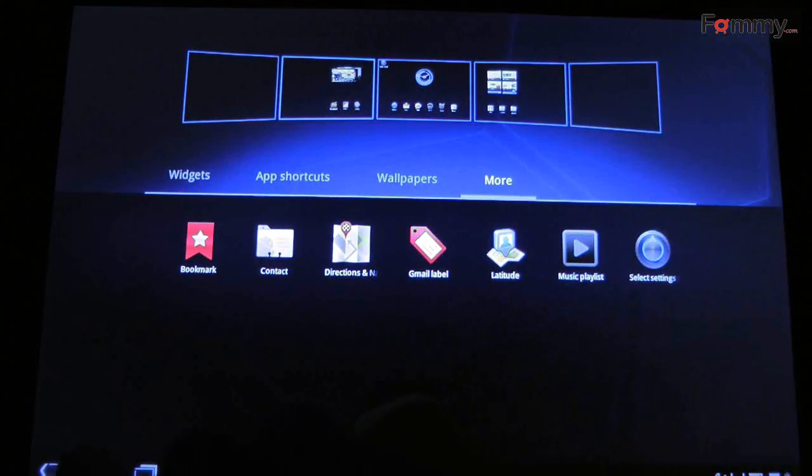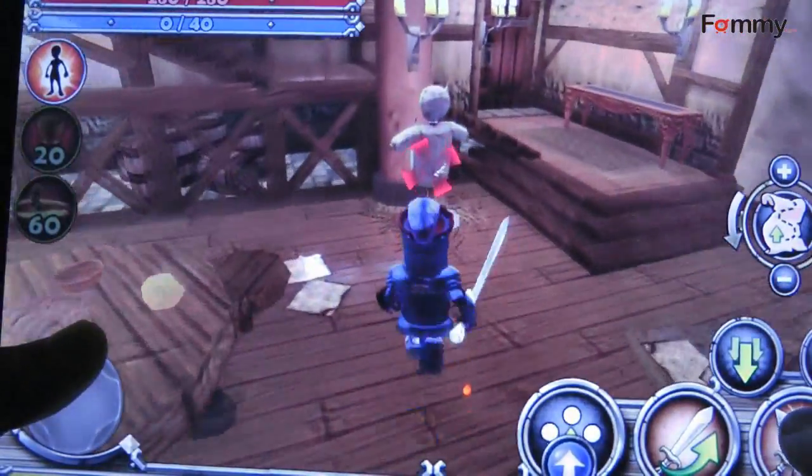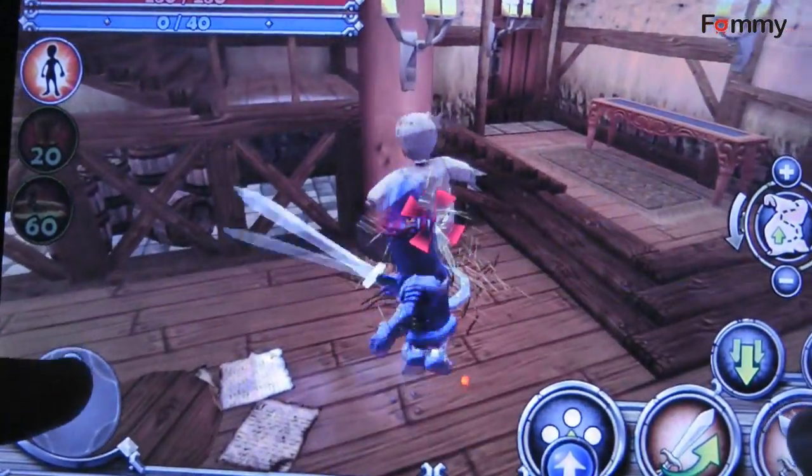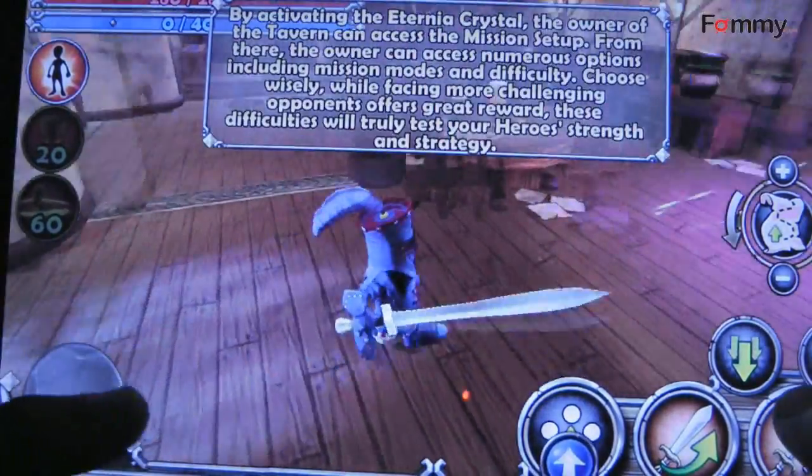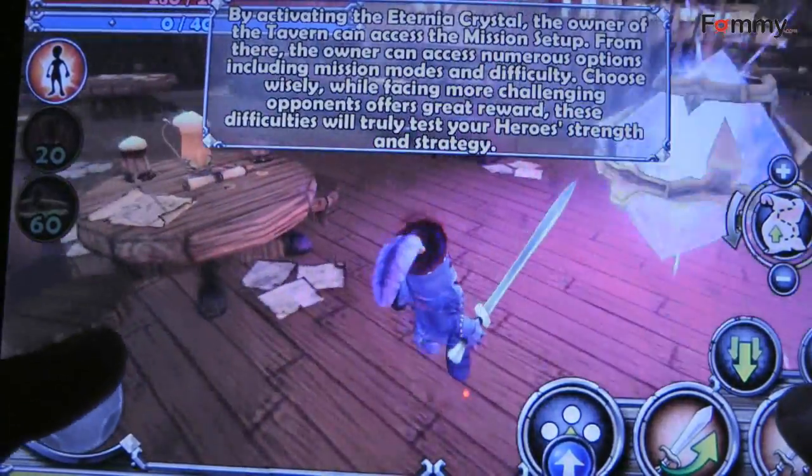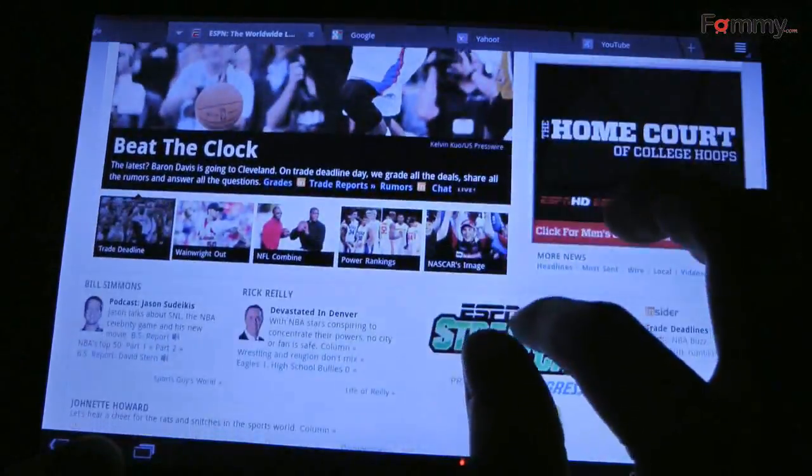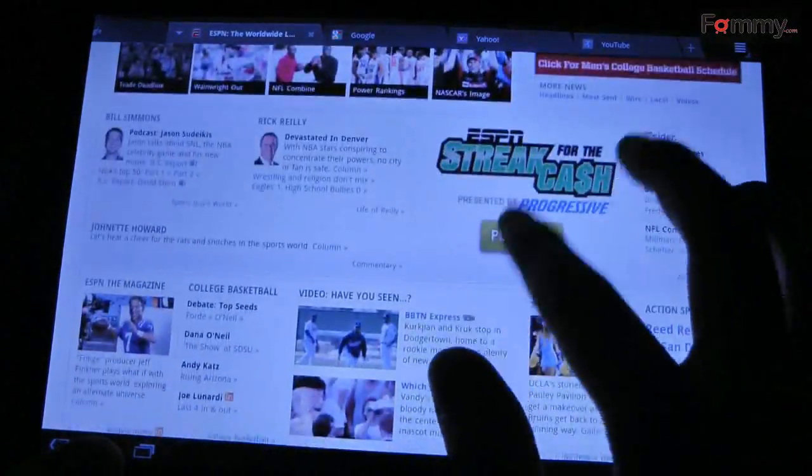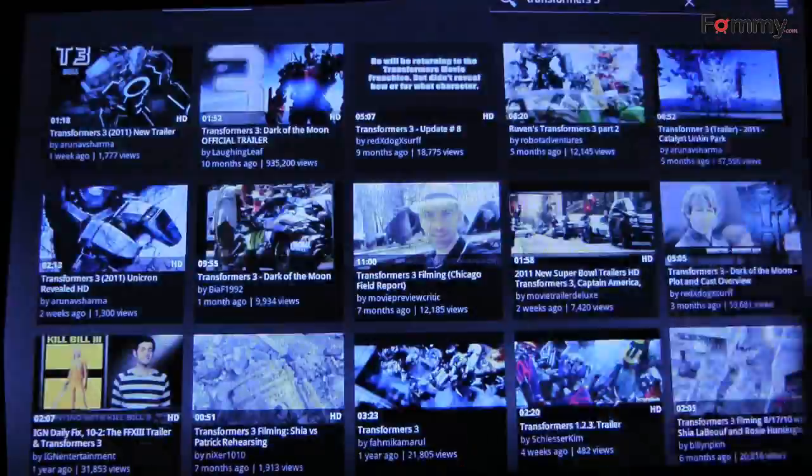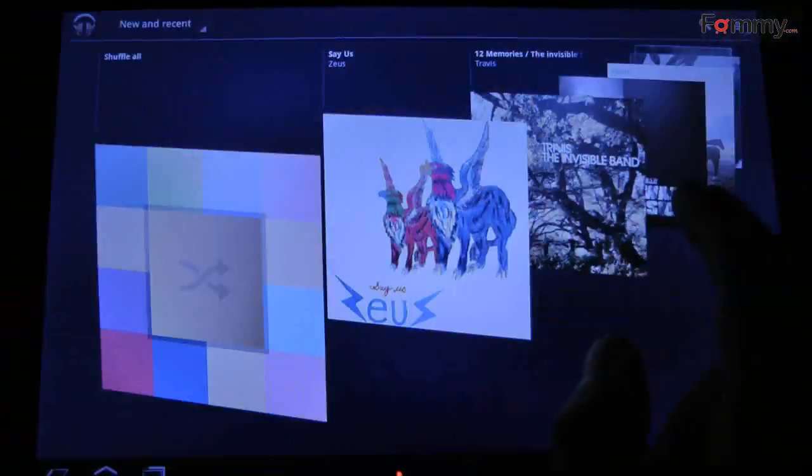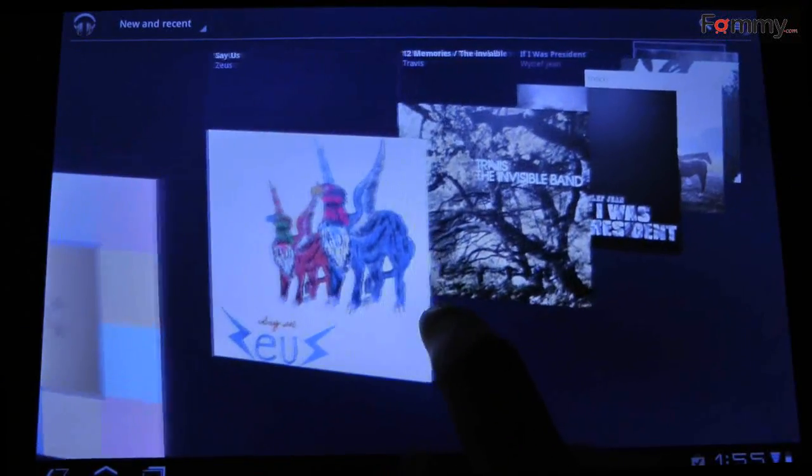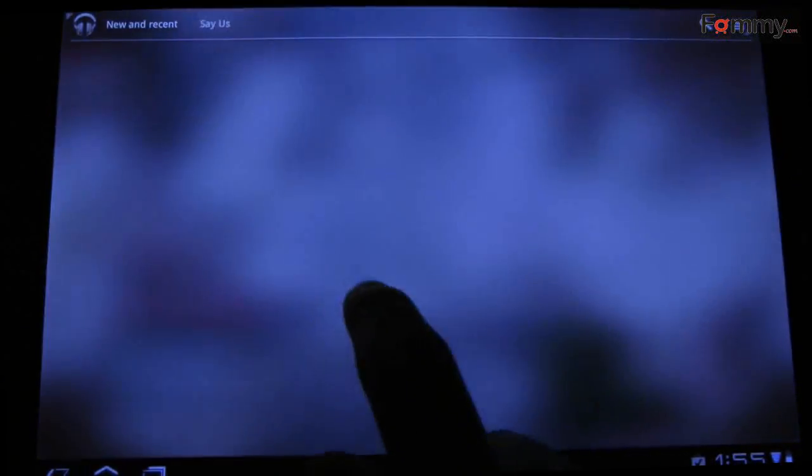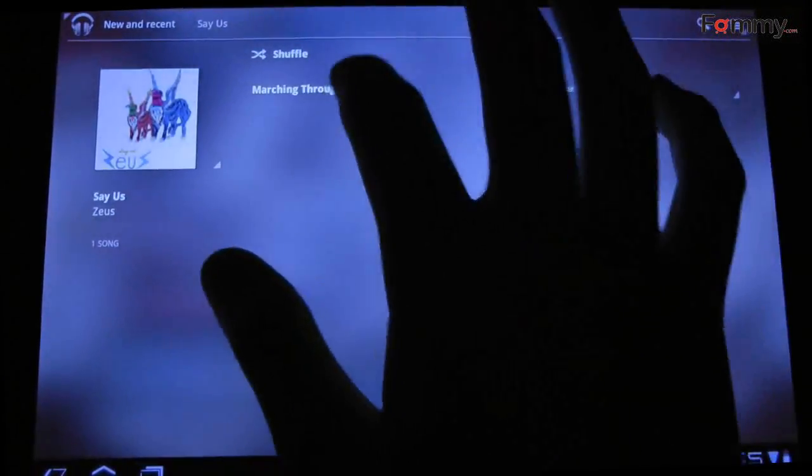A quick rundown of the specs. It packs a 1GHz NVIDIA Tegra 2 dual-core processor, 1GB of RAM, 10.1-inch display, 1280x800 resolution, 5MP rear-facing camera with 720p recording, 2MP front-facing camera, HDMI 1.4 port, and 32GB of built-in storage.